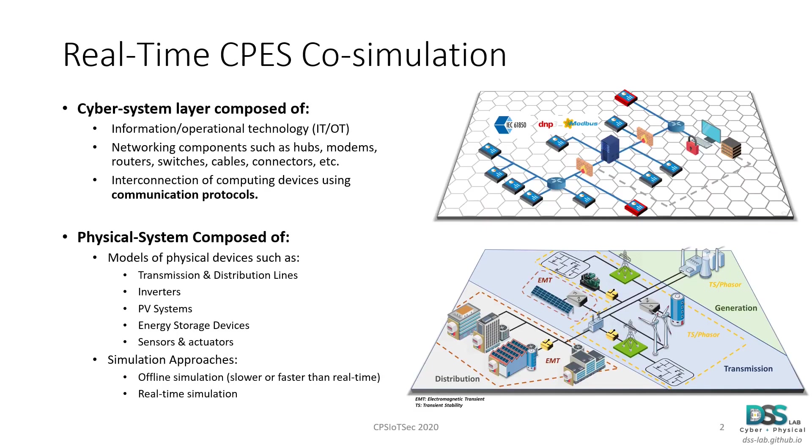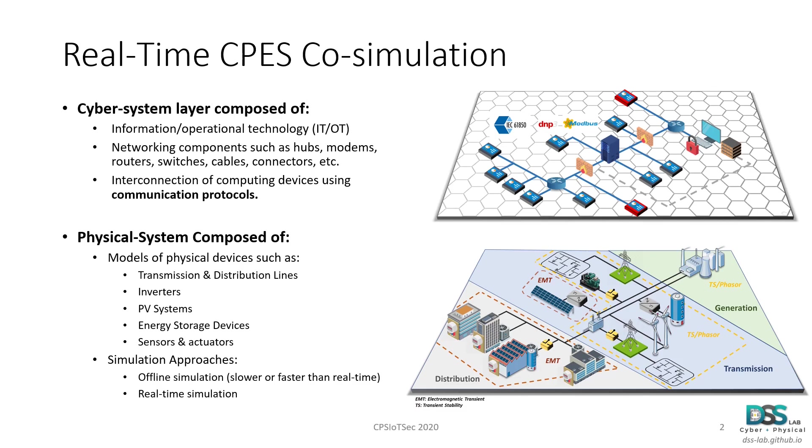In order to understand how to perform real-time co-simulation of cyber physical energy systems, we must first understand how to model the different components that make up the CPES. These components can be divided into two different layers, the cyber system layer and the physical system layer. In the cyber system layer, we find all the devices related to the information and operational technologies, the communication network.